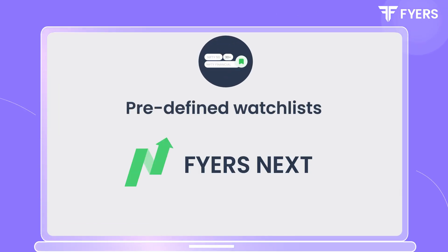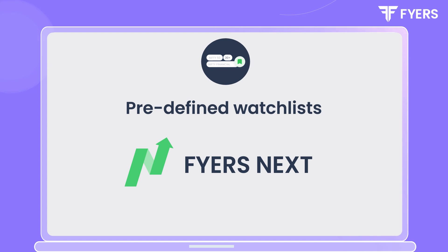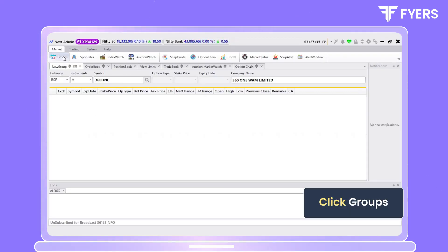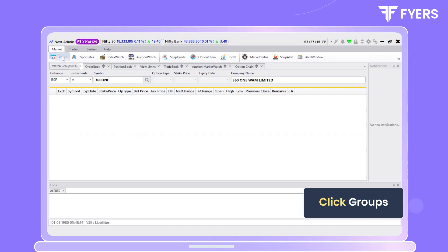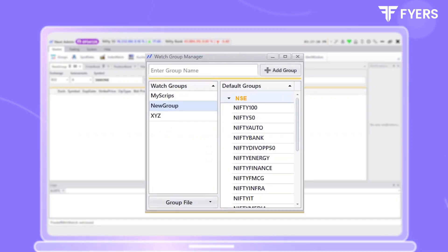Hi traders! In this video, we will be exploring predefined watchlists on the FiresNext platform. First, let's head over to Groups. Under New Group, you will see a list of all the predefined watchlists.